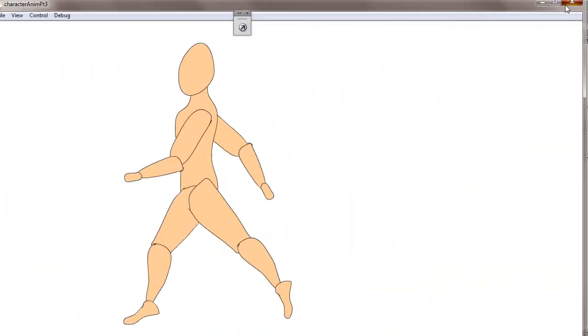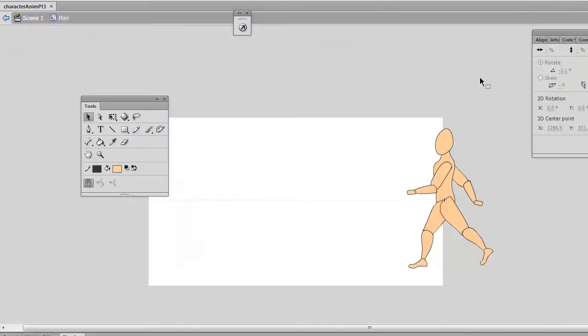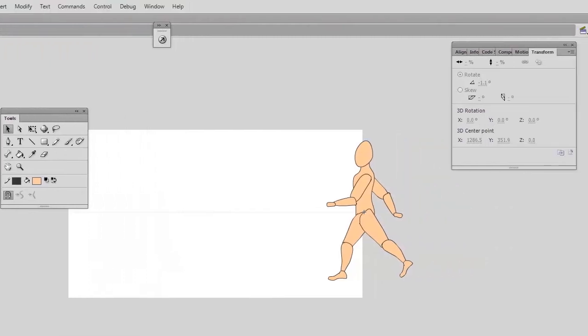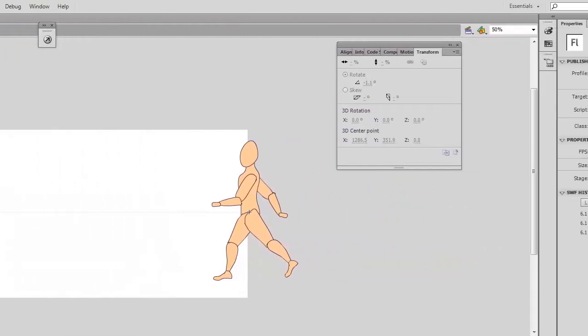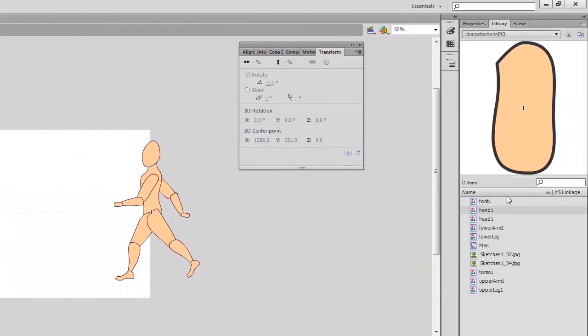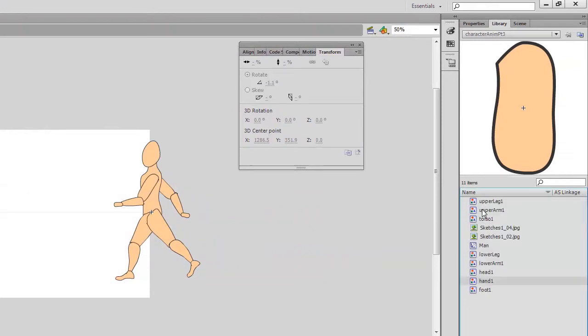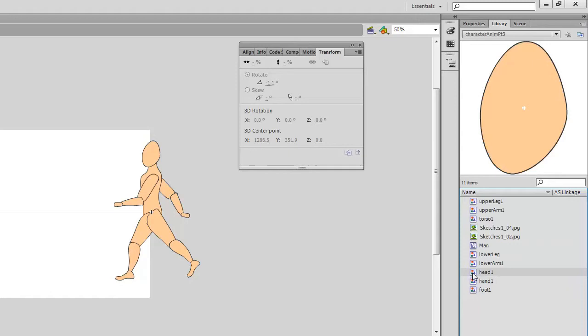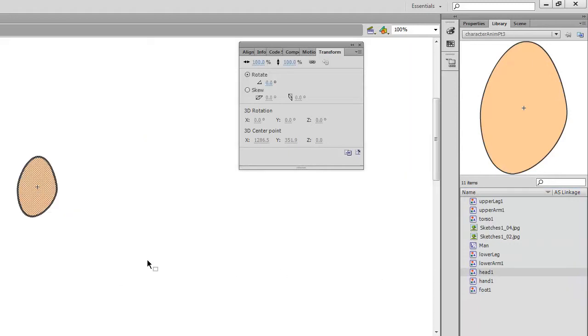And then I'll just close this down, and I'll use my library to edit the specific symbols, so I'm seeing here all the different bits. Start with the head, double click on that, it will isolate that for me.